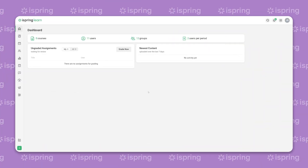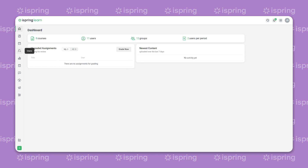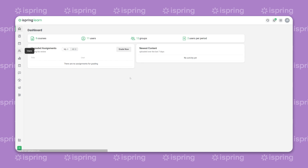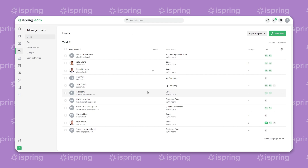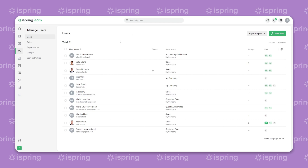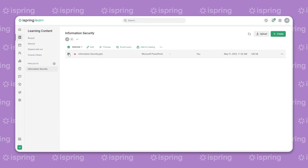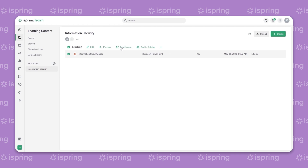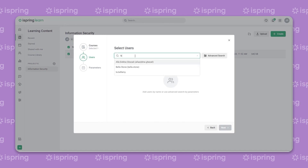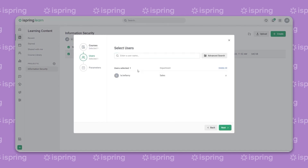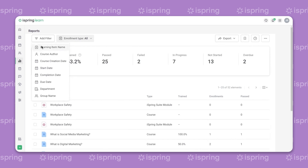The easiest and most comfortable way to manage a training process is with the help of a Learning Management System, or LMS. It will let you automate a lot of functions, like invitations, course assignment, and results tracking.